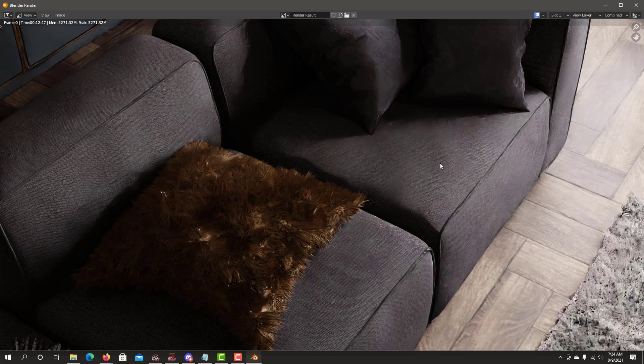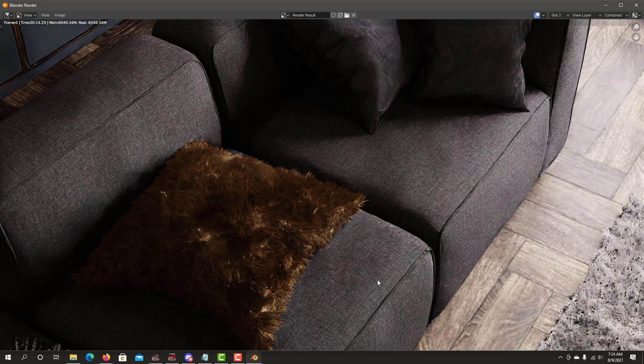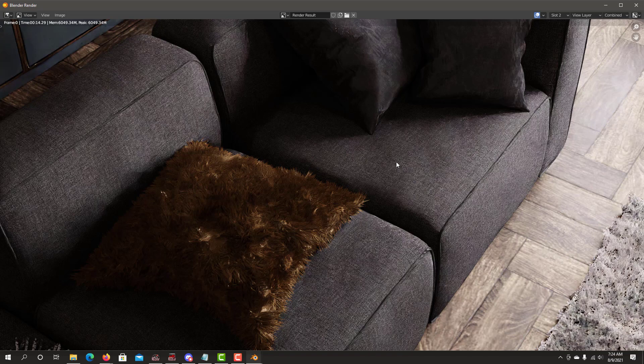It only took an extra two seconds, but look at the quality. Look at the sofa. Look at the texture of the sofa. This is using the standard CycleX OIDN, and this is using the ultra denoiser. Look at that detail on the sofa, the textures. So this is ultra in slot number two.